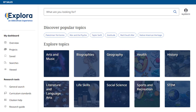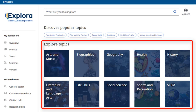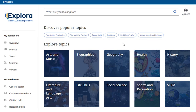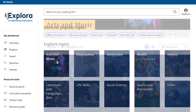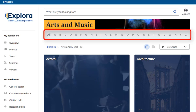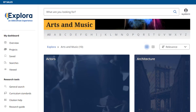From the Explora home screen, you can also browse topics to find research ideas. Click a topic to view the next level of topics you can browse. From the next topic browse page, you can click a letter to jump ahead in the alphabetical list of topics.